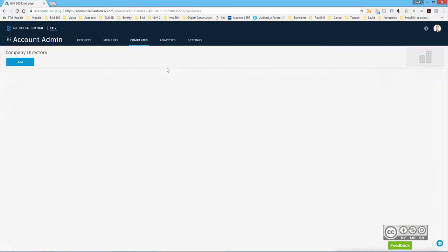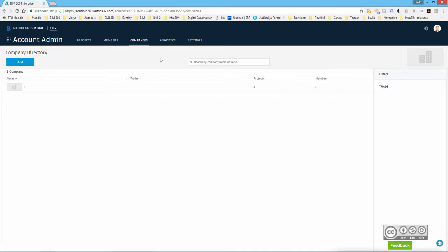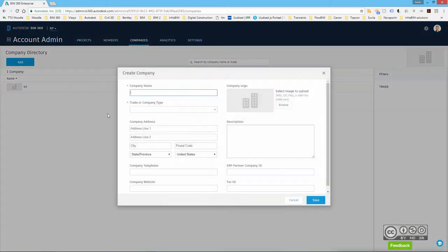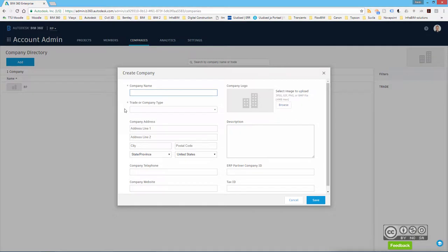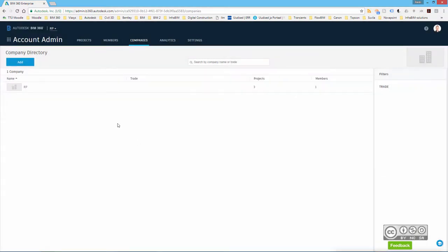Then you have companies. Please keep in mind that if you start to create a new project, the project does need to have a member with a company. Into this list you can simply add companies by clicking on add button, company name, trade or company type and so on. I do have one company so I don't add more, but obviously your project members can belong to different companies. So that is the reason why you can focus also on this tab and add more companies if you will.